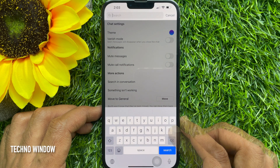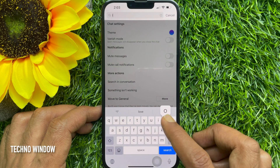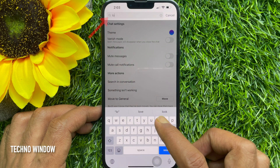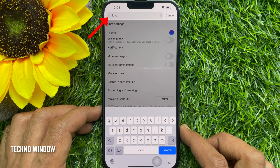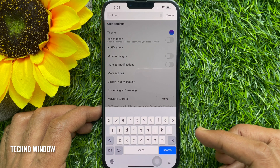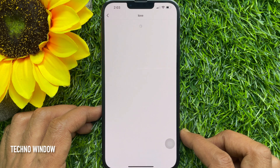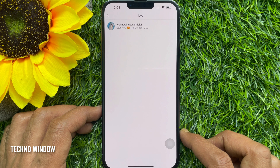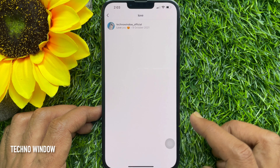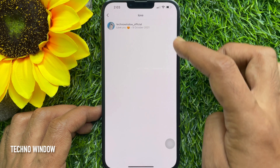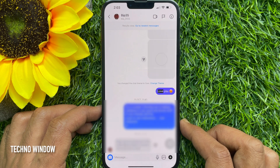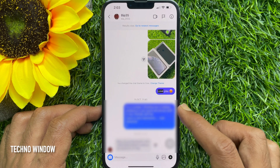Type a word or keyword in the search box at the top, then tap the search button. All the chat messages containing your search item will appear. Tap a search result to view the specific message within the chat conversation.